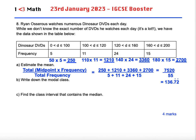You can check that's accurate by looking at your data — the numbers of dinosaur DVDs watched were greater than zero and less than or equal to 200, and most of them fell in the 120 to 160 bracket, so that's a reasonable answer. Check your calculations again to make sure you've got the right answer if you're doing this on an exam paper, to maximise your chances of getting those marks.